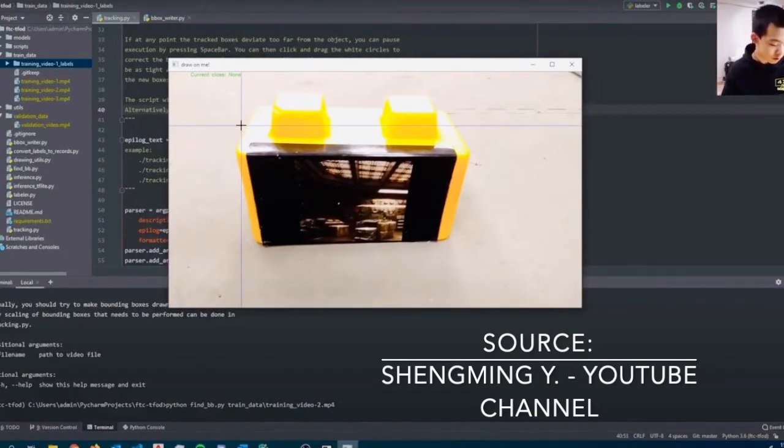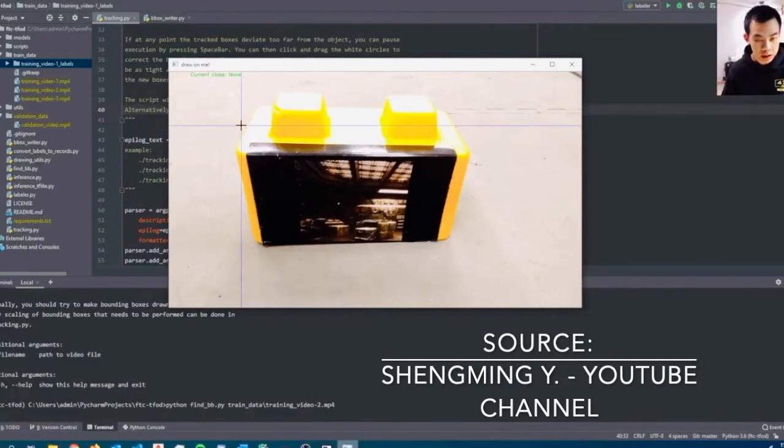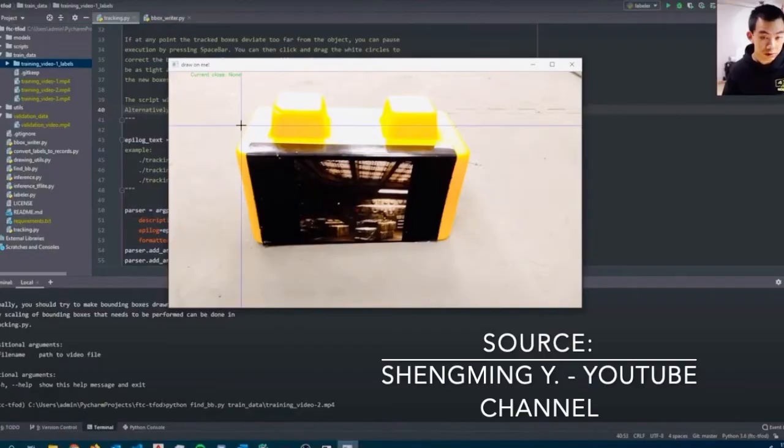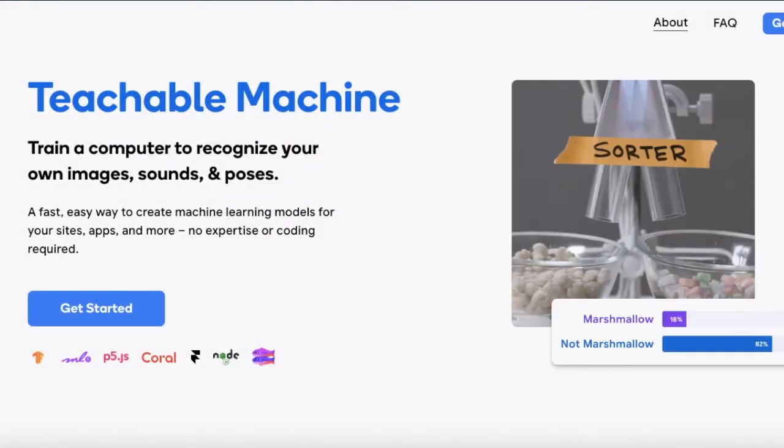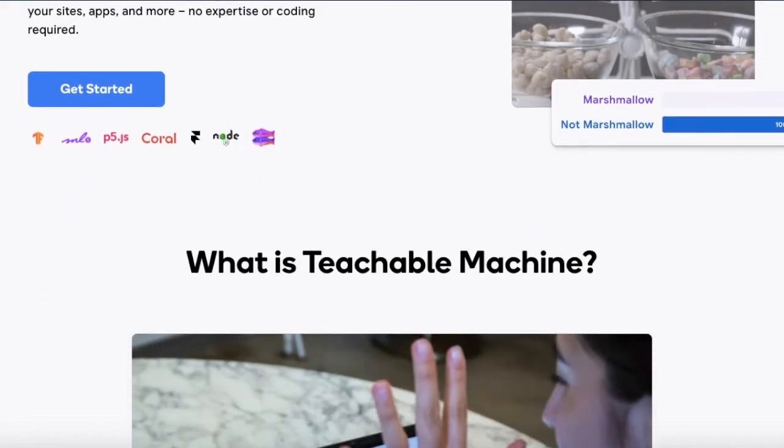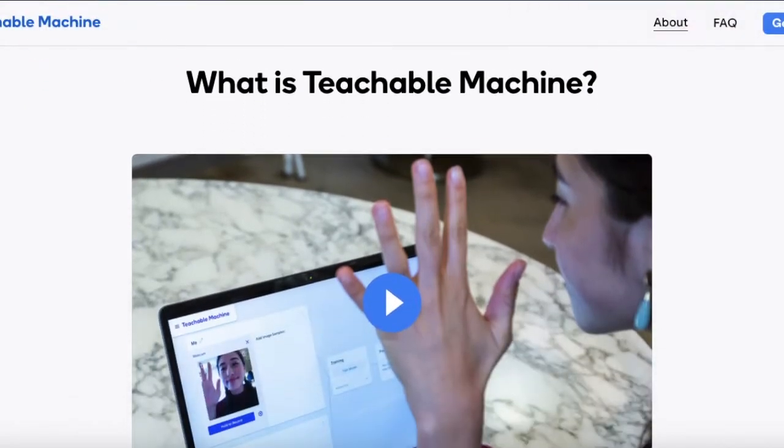There's already some great tutorials out there which we've linked in the description below. However, we found them to be too time consuming to train. In our search for other alternatives, we stumbled across Google's Teachable Machine.